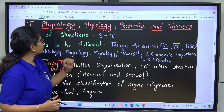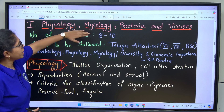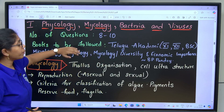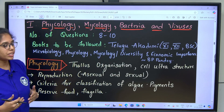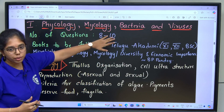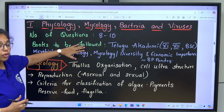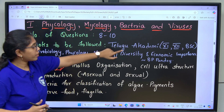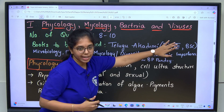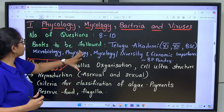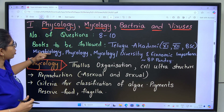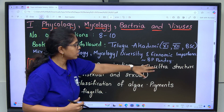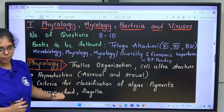The first unit here is Phycology, Mycology, Bacteria and Viruses, wherein the number of questions appeared in the previous examination are 8 to 10. The books we need to follow are Telugu Academy from class 11, 12 and B.Sc., and the book Microbiology, Phycology, Mycology, Diversity and Economic Importance written by B.P. Pande.